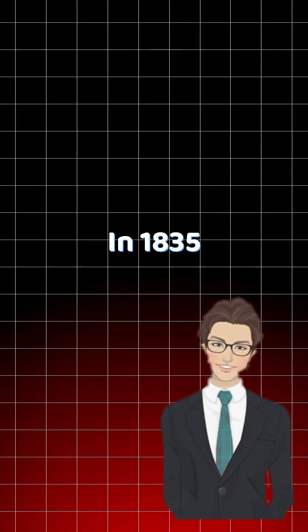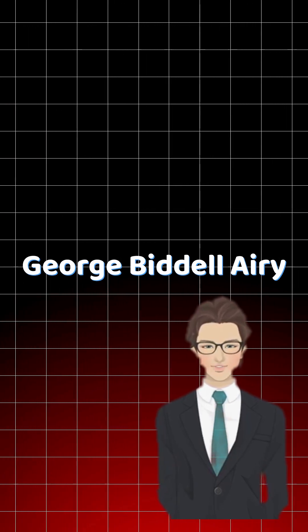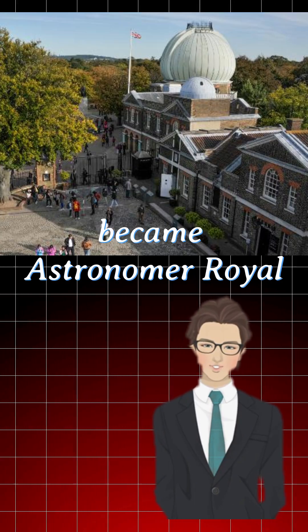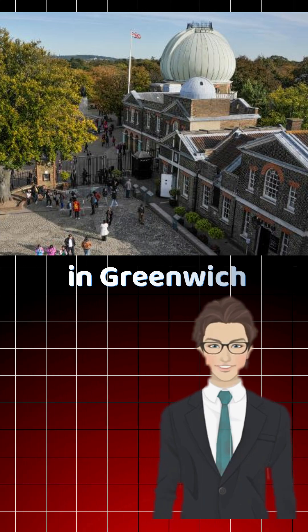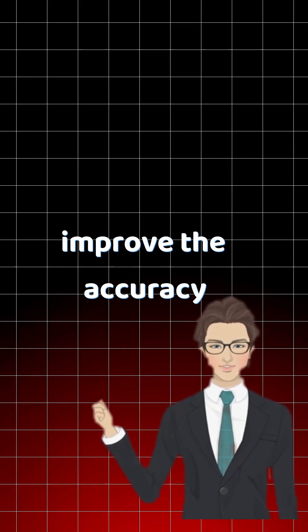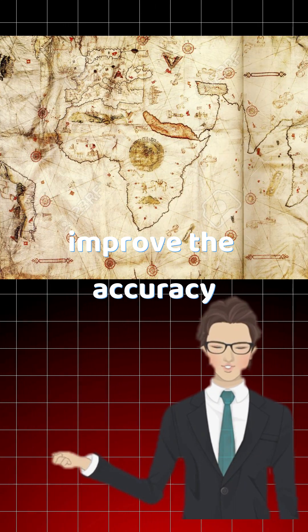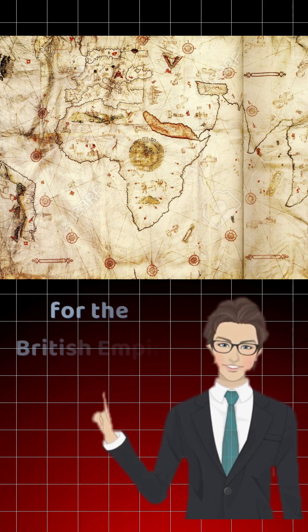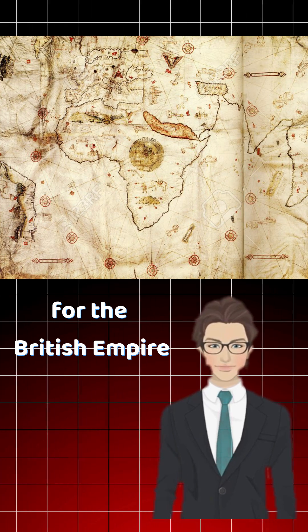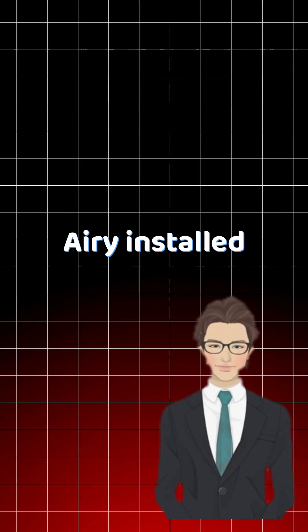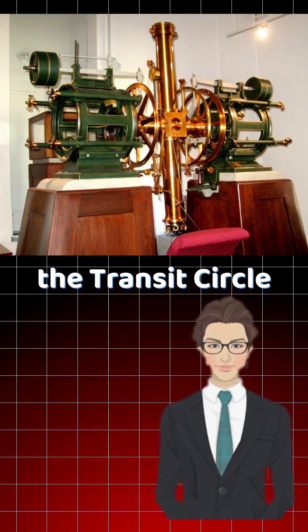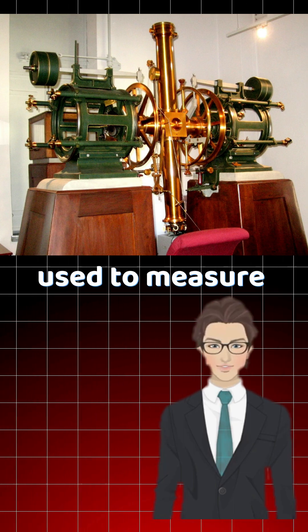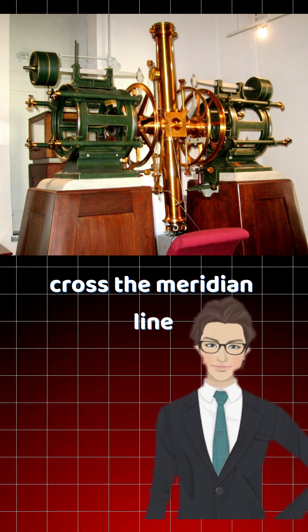In 1835, George Biddell Airy became astronomer royal at the Royal Observatory in Greenwich. His mission? Improve the accuracy of navigation and astronomy for the British Empire. In 1851, Airy installed a telescope called the Transit Circle, used to measure stars as they crossed the meridian line.